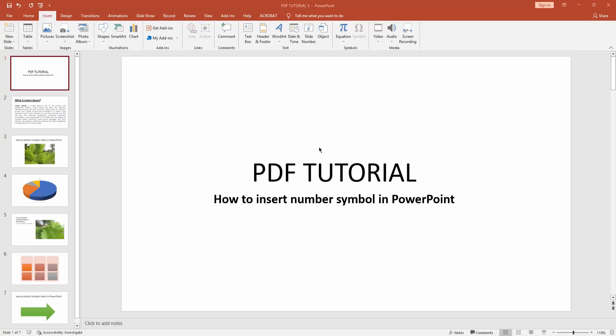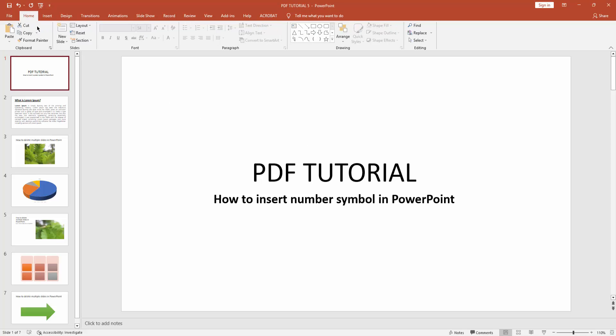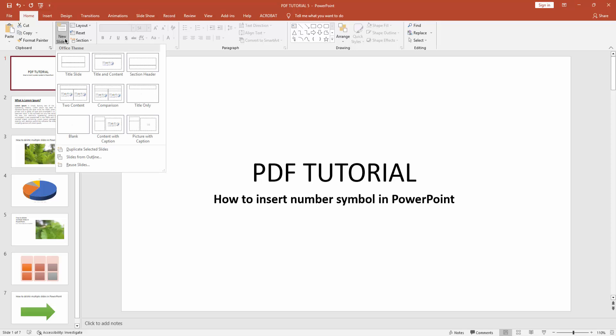Hello friends, welcome back to my another video. In this video I am going to show you how to insert number symbol in Microsoft PowerPoint. Let's get started. First, you have to click new slide drop down menu, then create a blank slide.